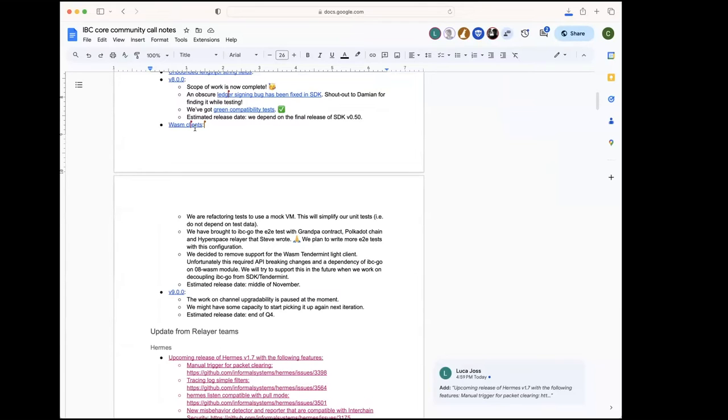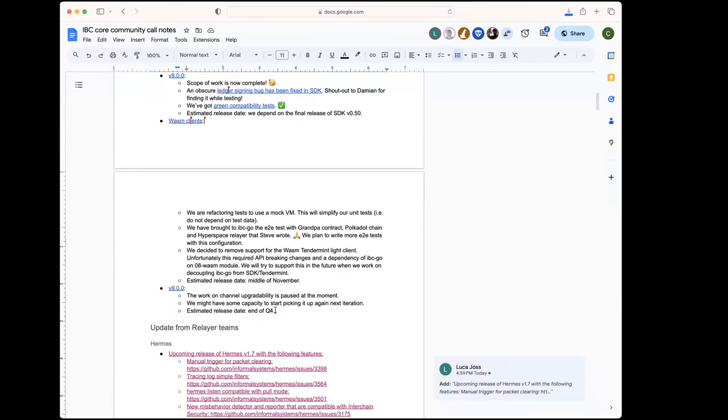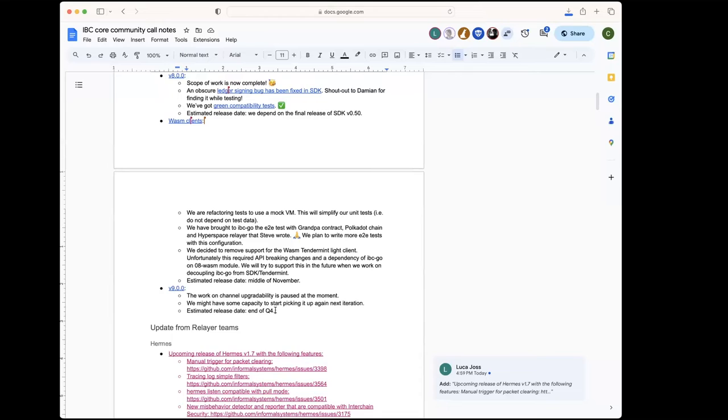Just to be sure, the channel upgradability beta is paused until the end of the quarter, if I understood correctly? Well, we're going to try to release the final end of the year and we'll try to do a beta somewhere, probably towards end of November. We still have issues open for beta in the milestone and we still need to do the alpha audit, which probably will happen next iteration. So maybe in two, three weeks we can do the alpha audit and then work on the beta issues.